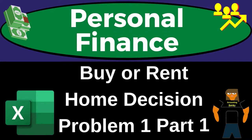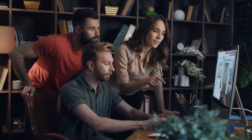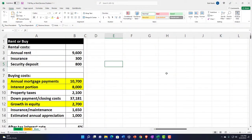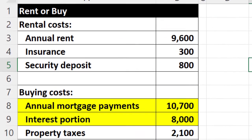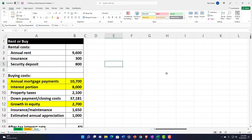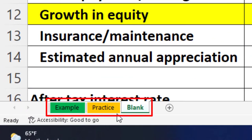This is a personal finance practice problem using Excel — a buy or rent home decision problem, part one. Get ready to get financially fit by practicing personal finance. In the Excel worksheet, there are three tabs: an example tab, a practice tab, and a blank tab. The example tab is essentially an answer key.